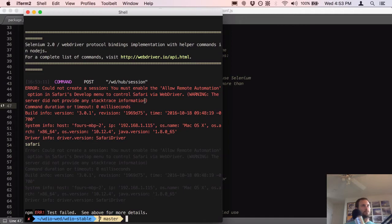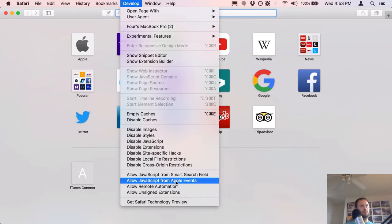I have to go into Safari first — I haven't tested in Safari yet. I need to come up here and go to Develop > Allow Remote Automation. That's a pretty nice security feature.